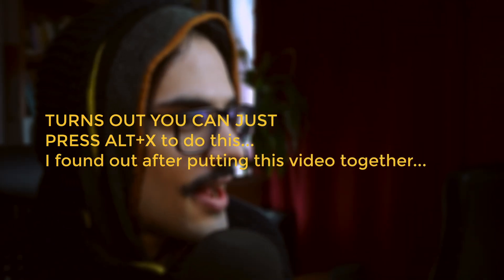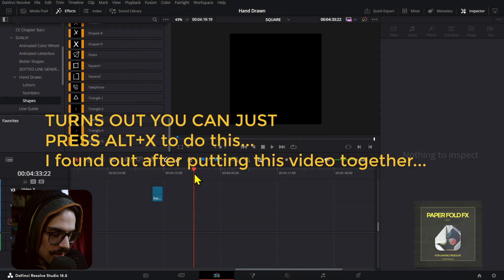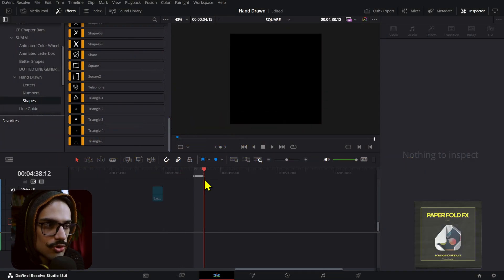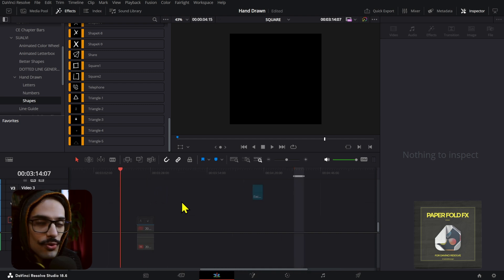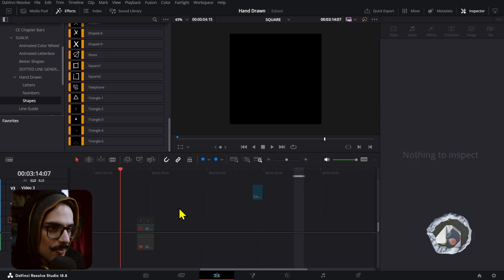Have you ever had this happen to you? By mistake or something, you create these in and out points on your timeline, and then every time you want to create something or modify things, it just becomes a really annoying thing. This used to happen to me all the time, and I found a really weird fix.